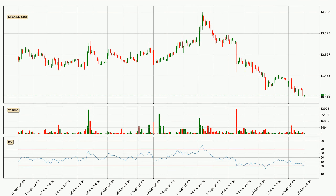Jumping to the three-hourly relative strength index, the current three-hourly RSI of 31 is in the lower region, which means the price is oversold and a rebound or some kind of consolidation is possible. Looking for divergence in the three-hourly time frame, there is a bullish divergence, which means the price could go up from now or at least consolidate for some time.